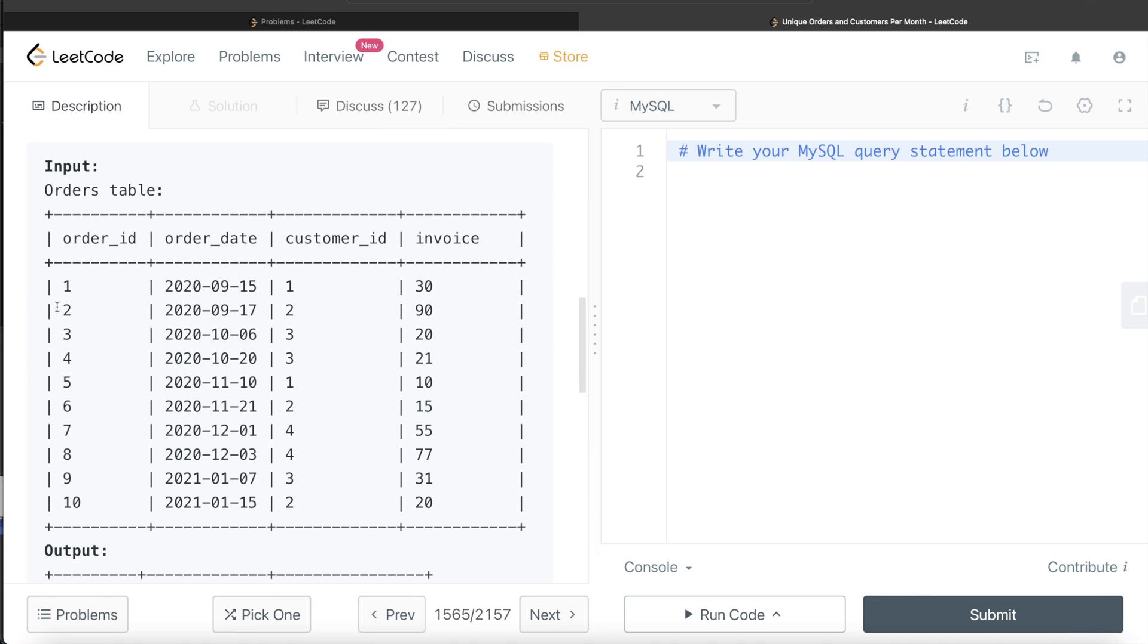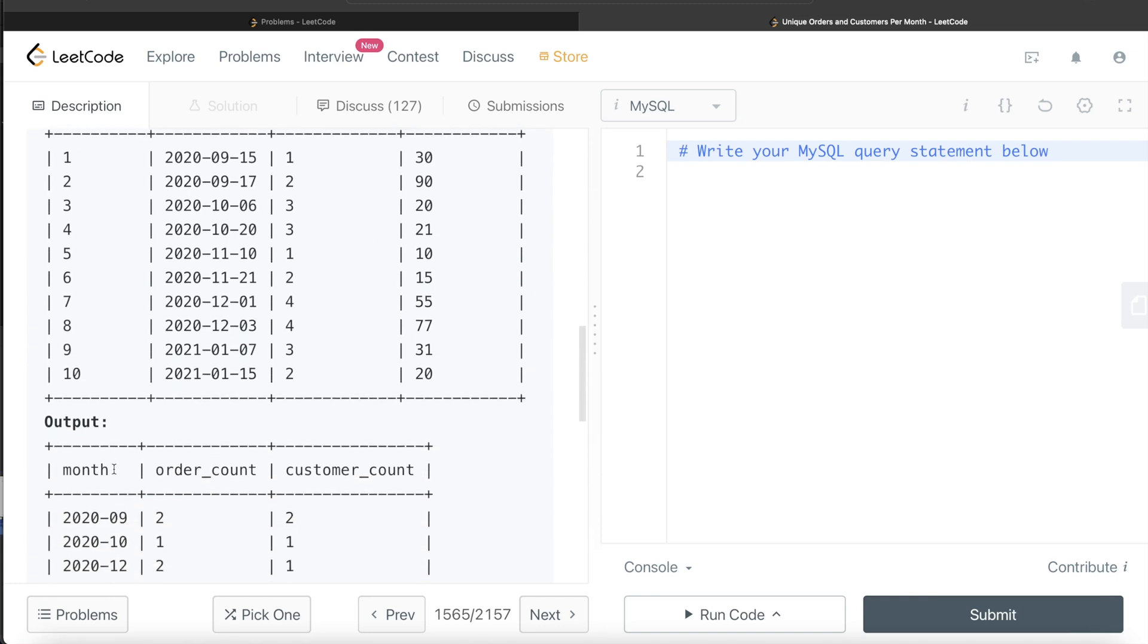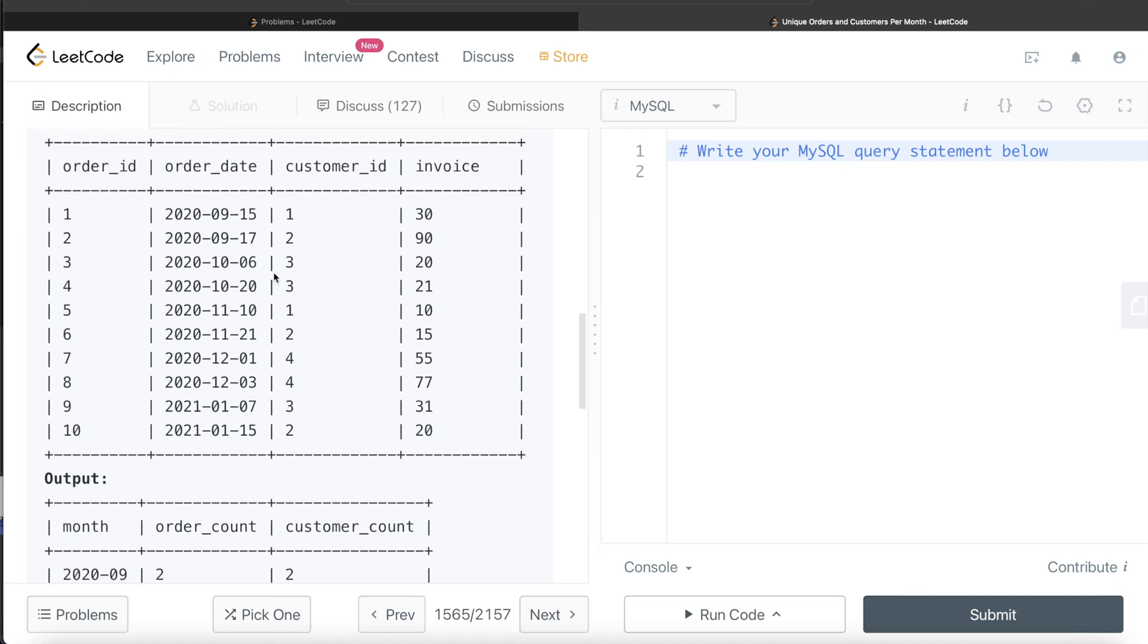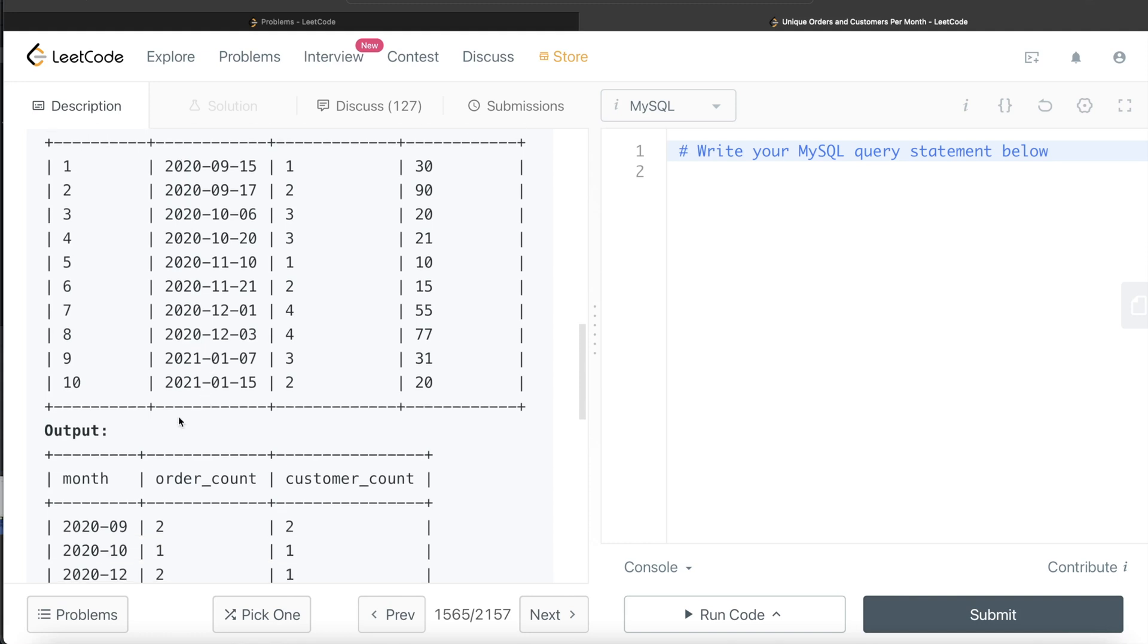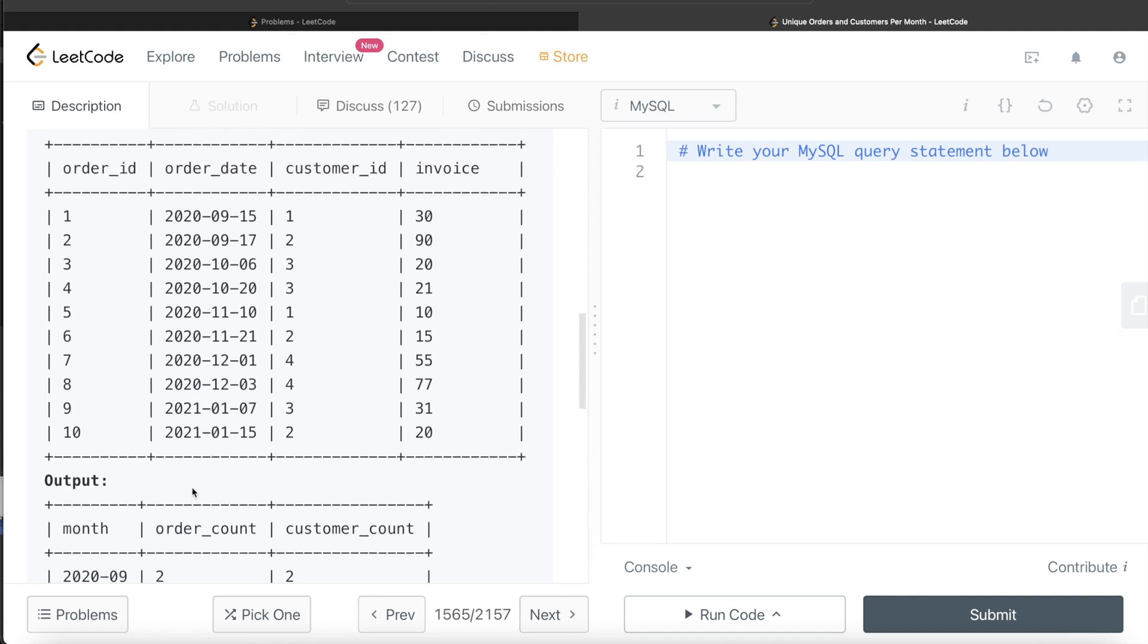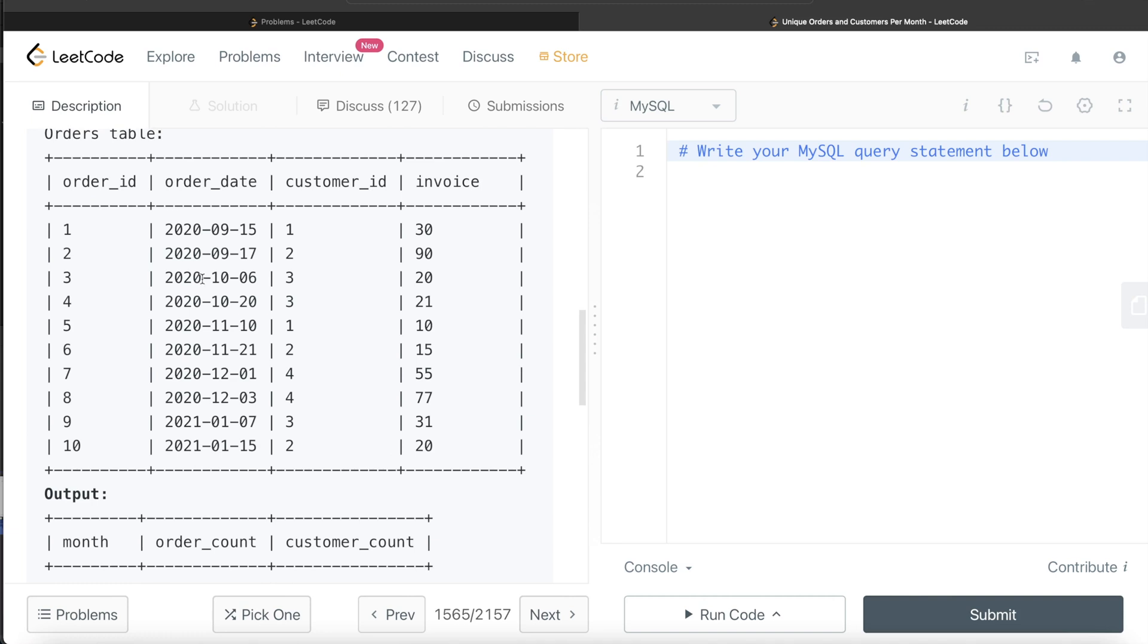To understand the question more, let's go through this example. Here we are given the orders table with certain records and four different columns, and the output is basically this. The first thing that you should notice here is that the month column only has the year and month. It does not matter what the date is. If it is a particular month and a year, we count them as one group.